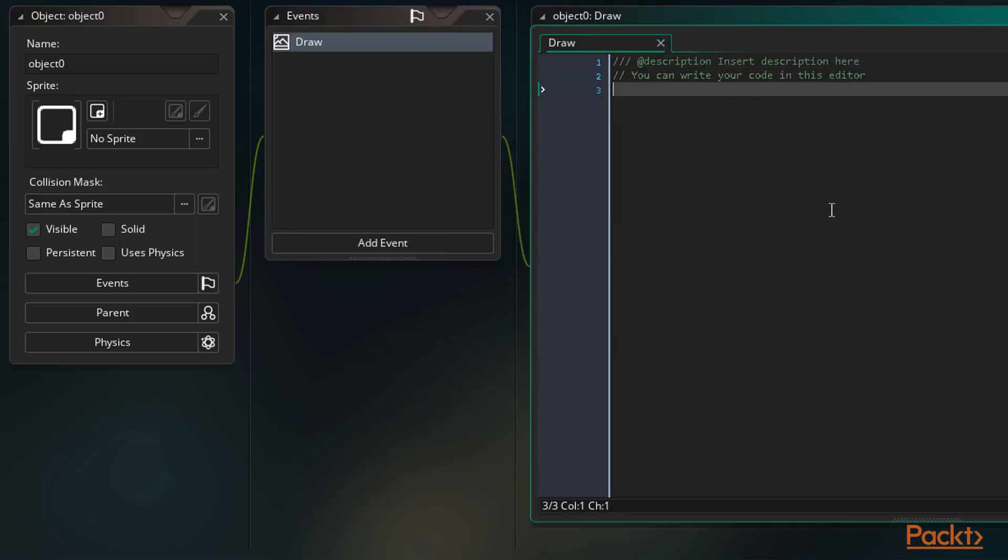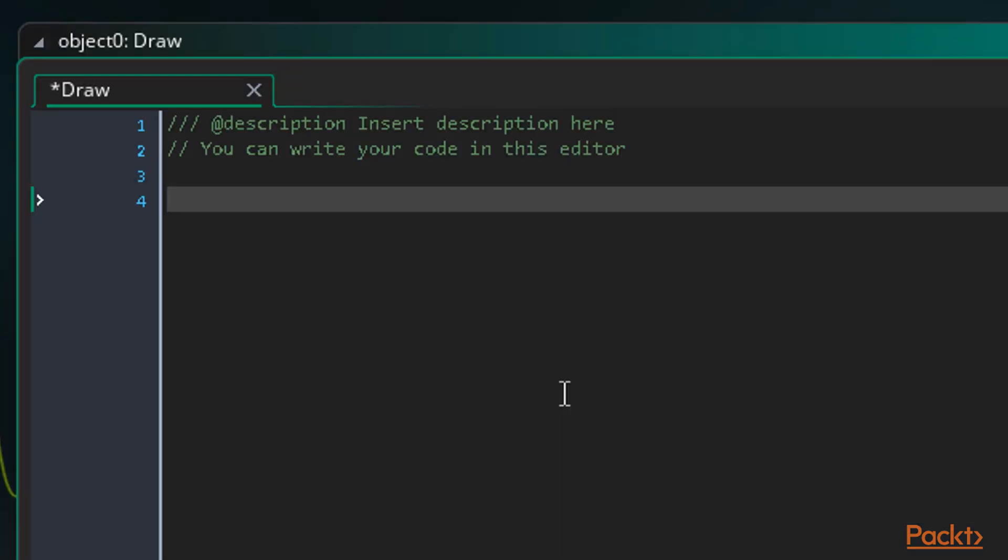There are a large number of functions dedicated to drawing things on the screen. These functions must be executed in the draw event. Executing them in the step event will have no effect and you won't see anything on screen. Something extremely common to see in games is text, so let's take a look at drawing text on the screen.